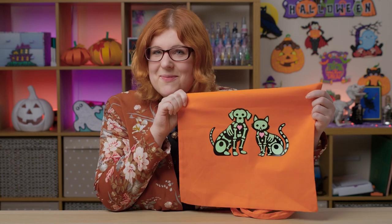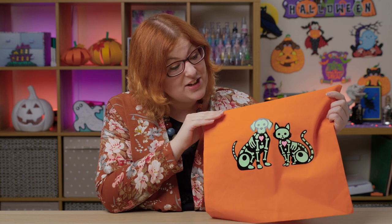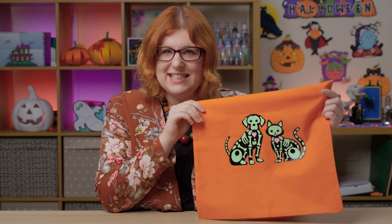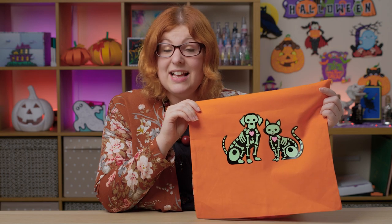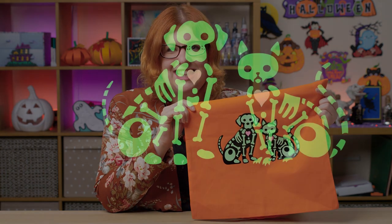Hello and welcome to Craft with Sarah and day 17 of the Halloween Craft Countdown 2021. Today we are making tote bags and these are extra special because the heat transfer vinyl I've used to make the little skeletons on the cat and the dog glows in the dark.